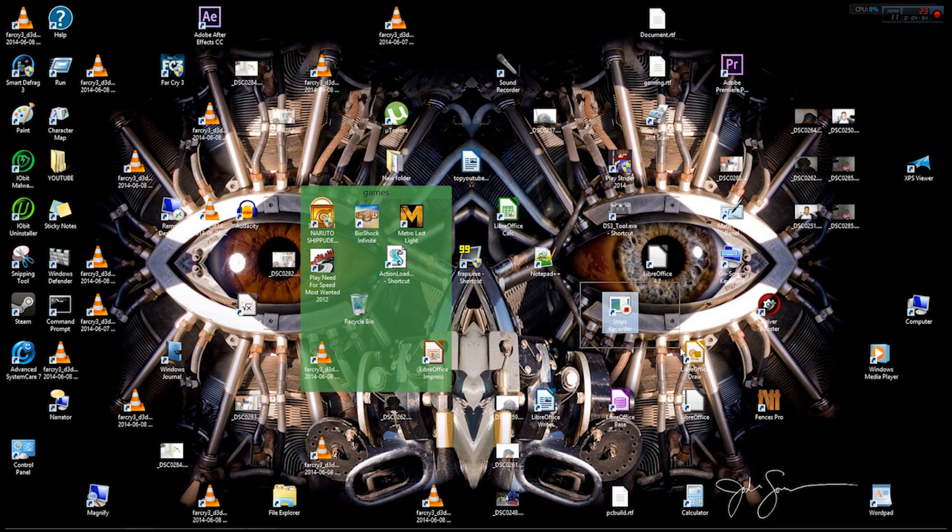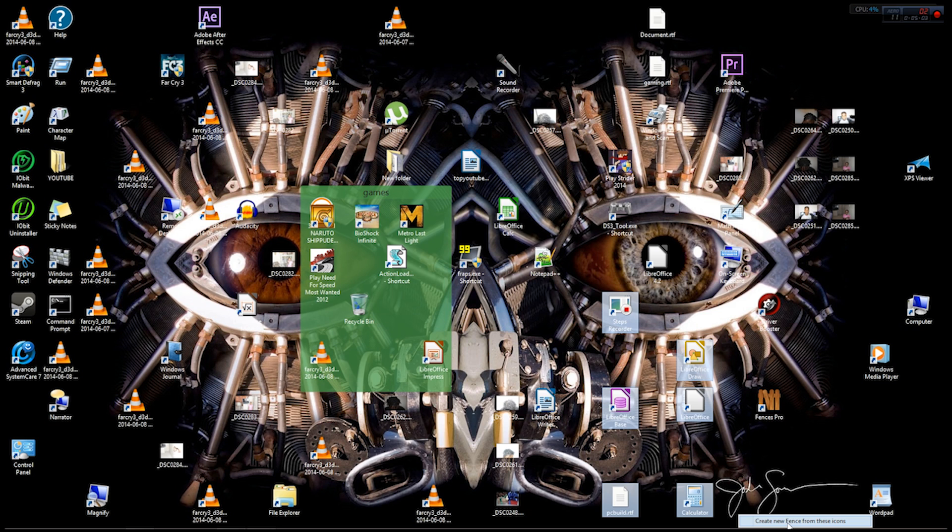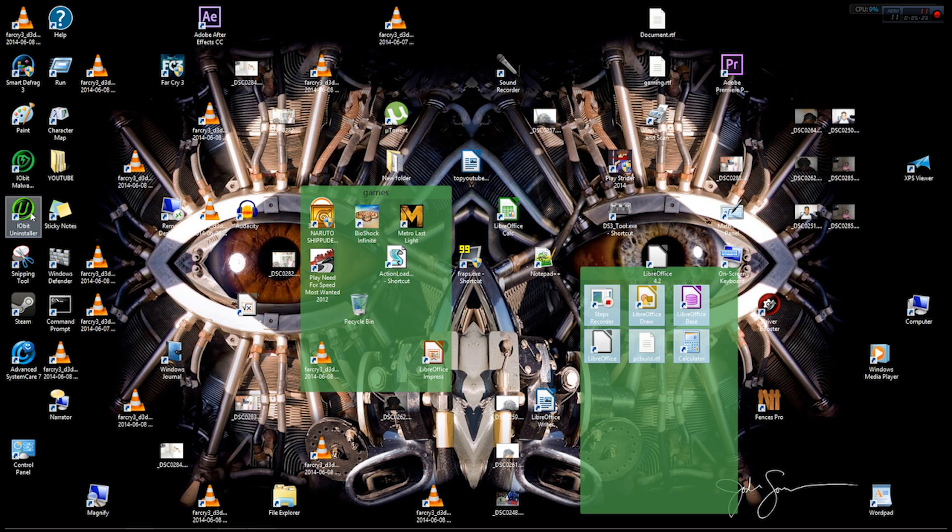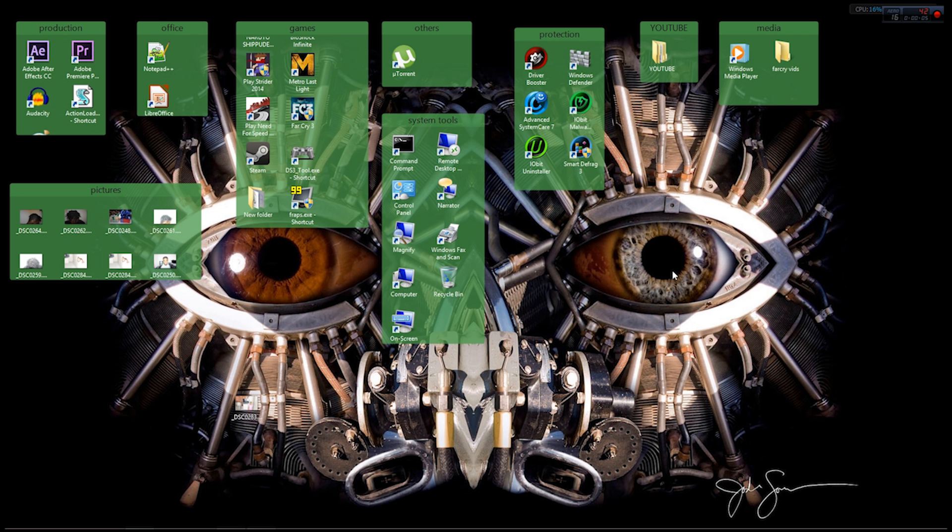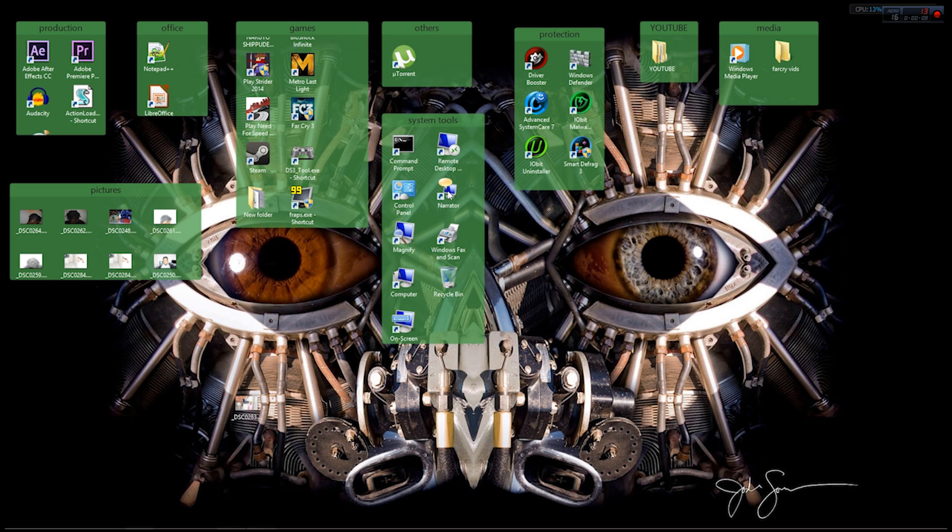Let's make another category by holding down the right button and dragging. If you drag over icons, they'll be imported inside the fence. Create new fence and we'll call that Others since I don't know what type of files these are. We can continue doing this until we get this entire desktop cleared up. That's what I'm going to do right now.